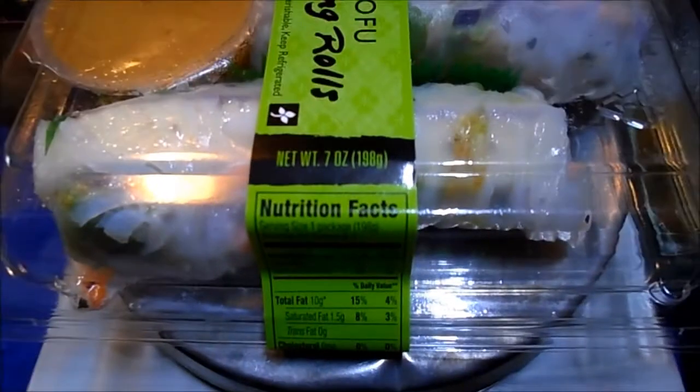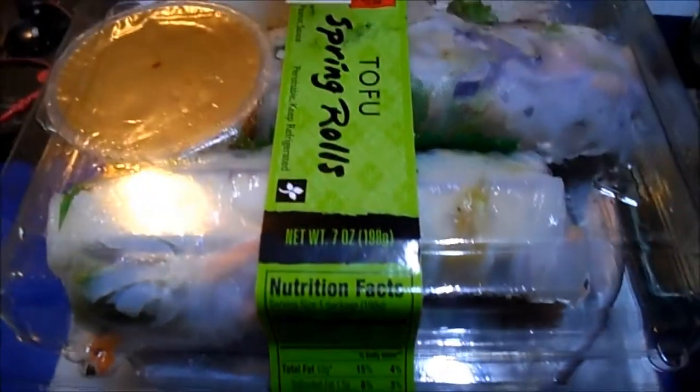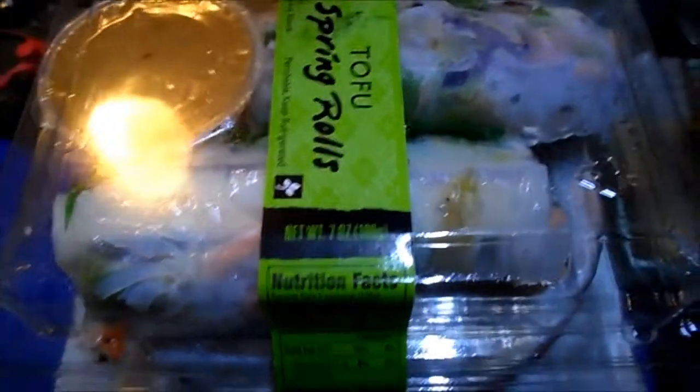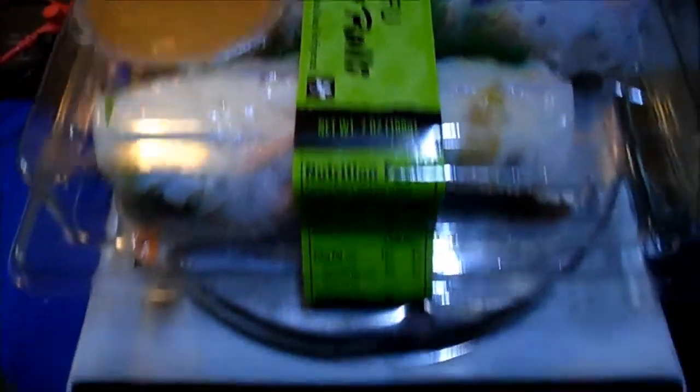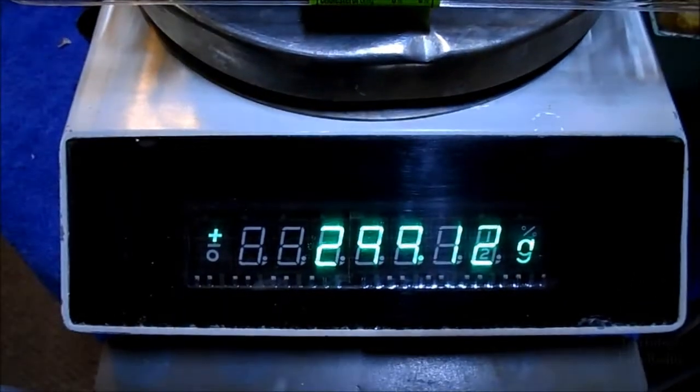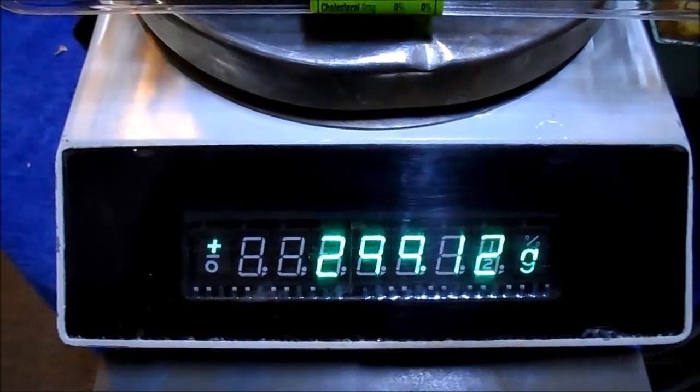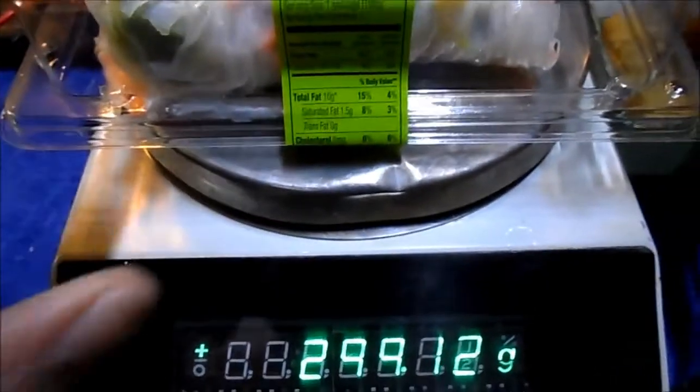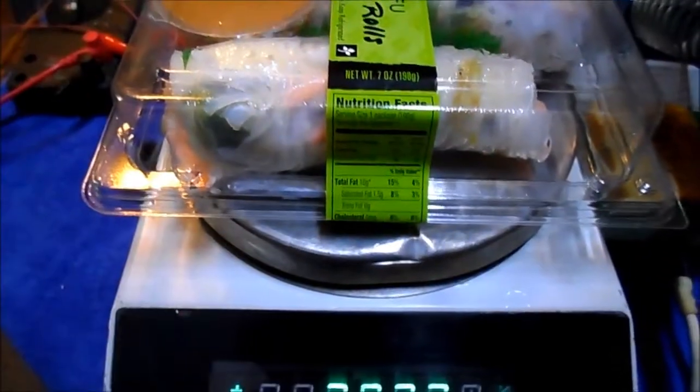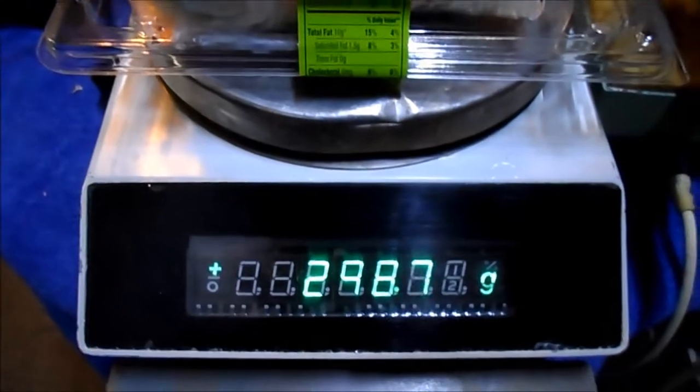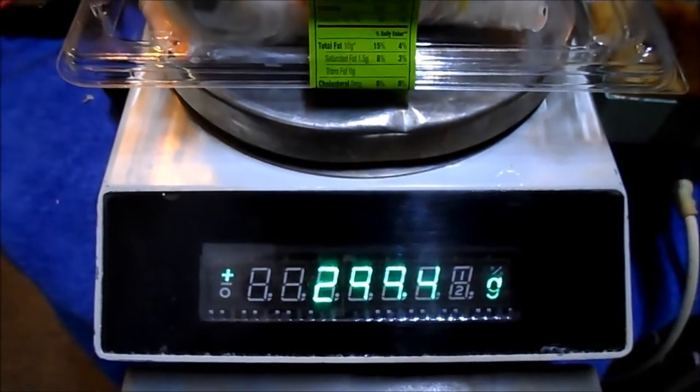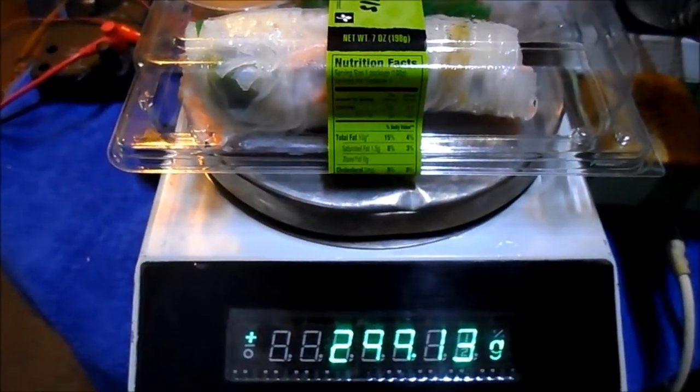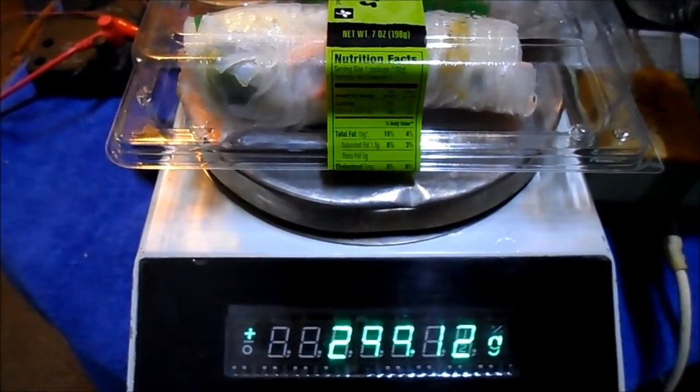Okay, so this comes in at 198 grams it says, and it's 299, so it must be a hundred for the packaging. All right, that'll do it. Thanks for watching.